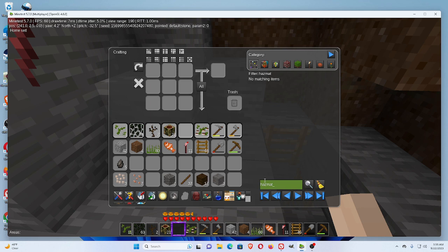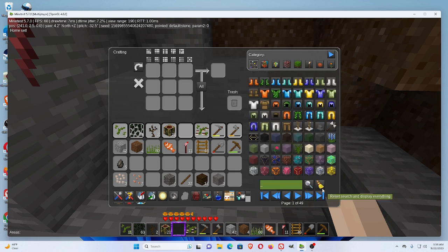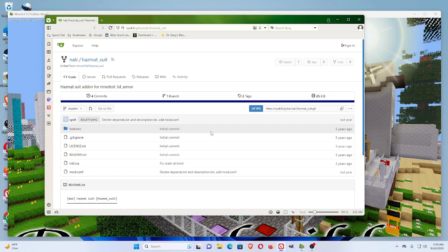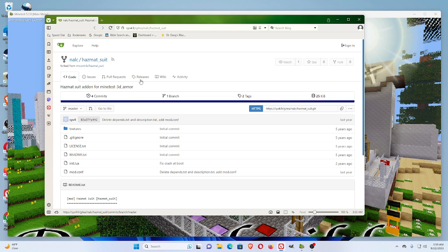If we look up to see if we have a hazmat suit, nothing comes up. So, if you can't find what you're looking for on the content website, sometimes you might find individual people who uploaded mods.